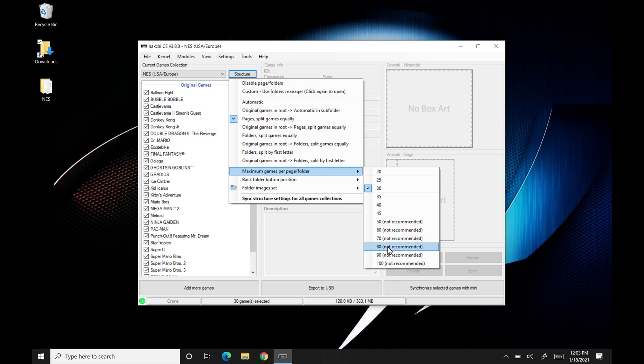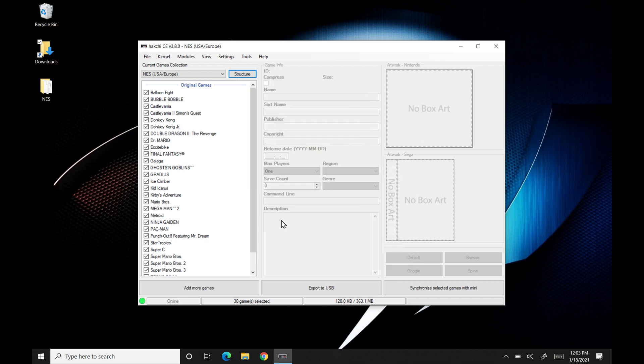So for this one, I'm not adding too many games. I'm actually going to split it up into, let's see, I'll go, I'll go 60. So we'll click that there.